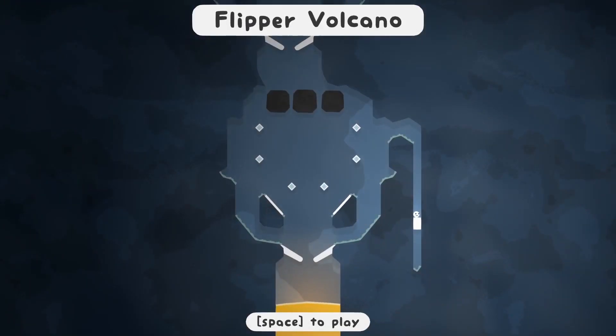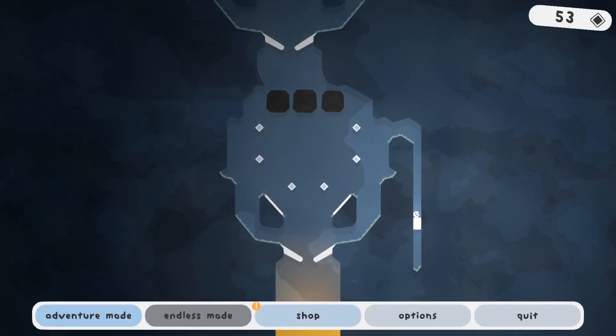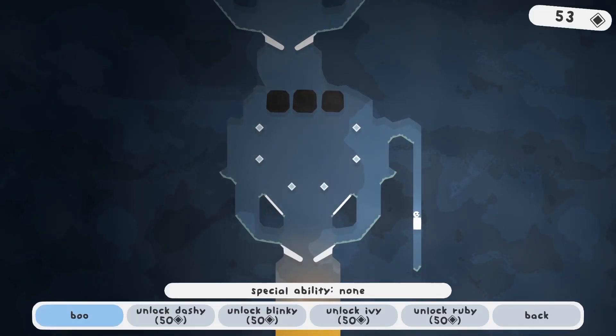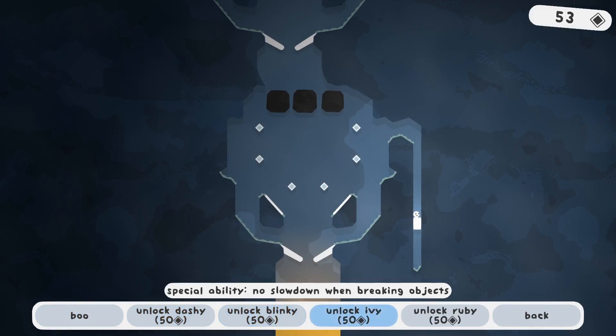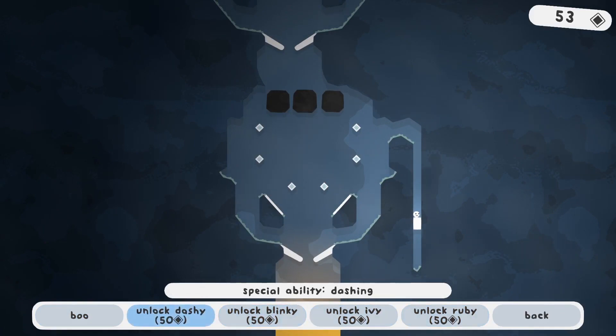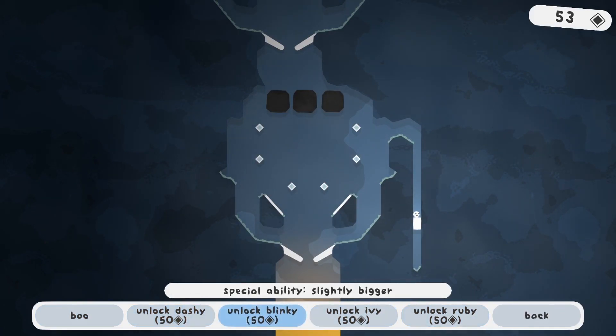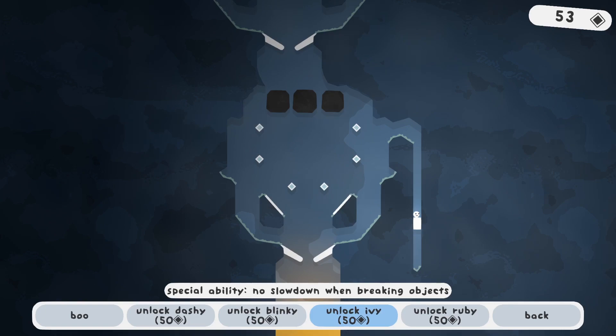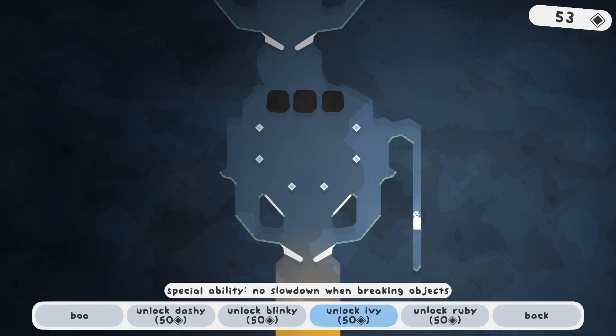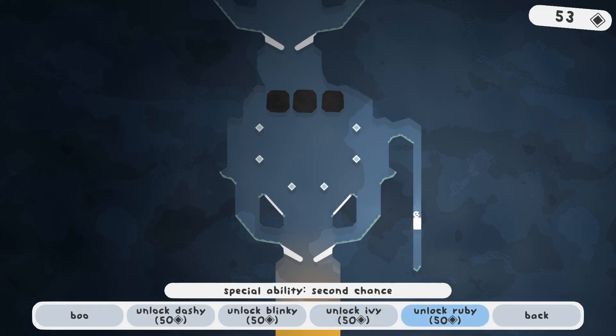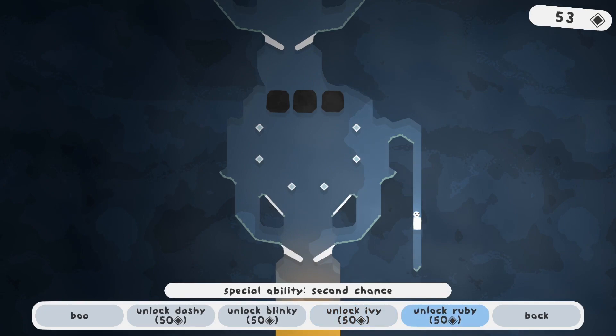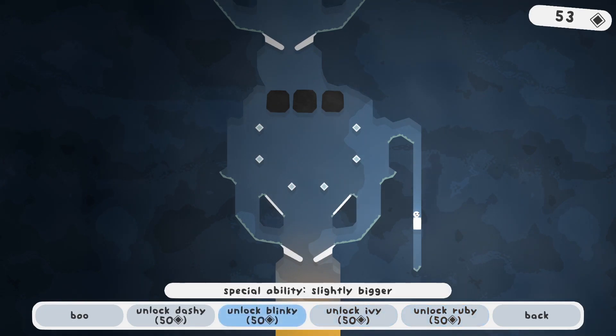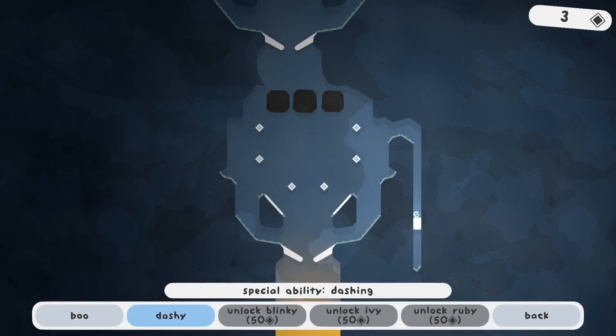Right, now we can actually spend some gems. Dashy, slightly bigger, no slowdown when breaking objects. Or second chance, an extra life. Dog's best friend. I want to try dashing.